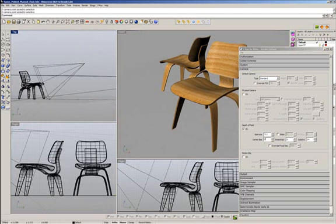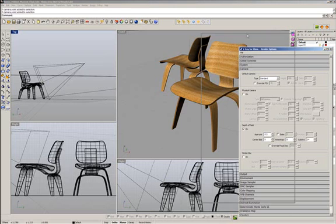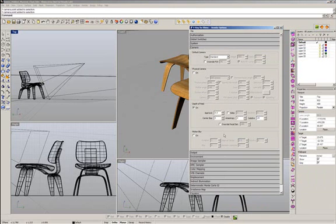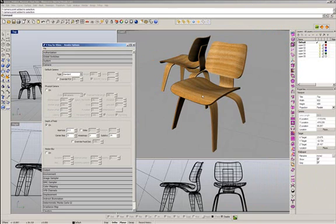The aperture is the amount of blurriness effect, or the amount of the depth of field effect. And the subdivision is the quality of that effect. In my render, the front chair should appear in focus, and the back chair should appear out of focus, or blurry.